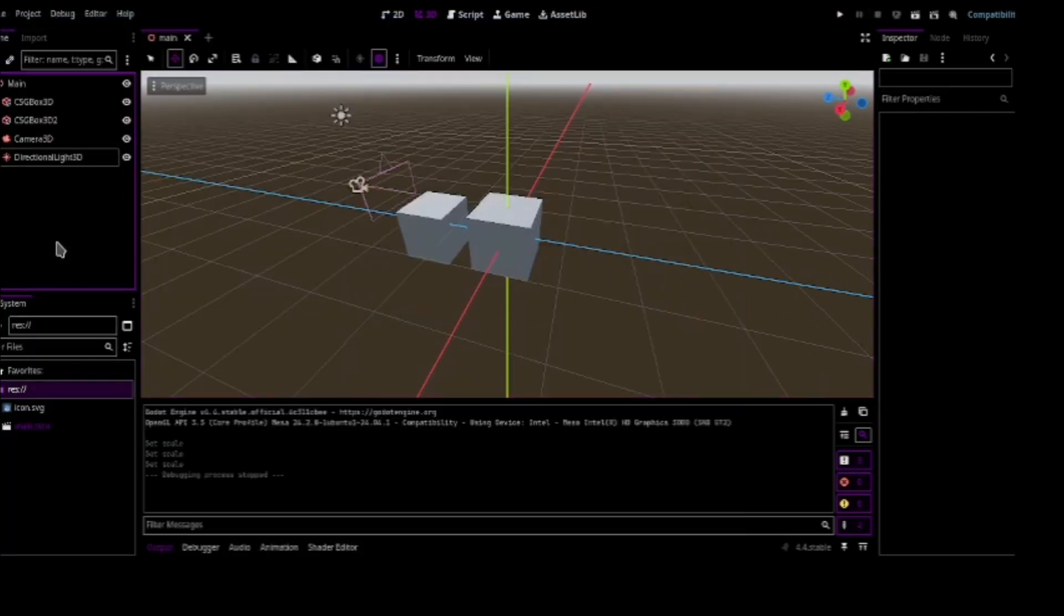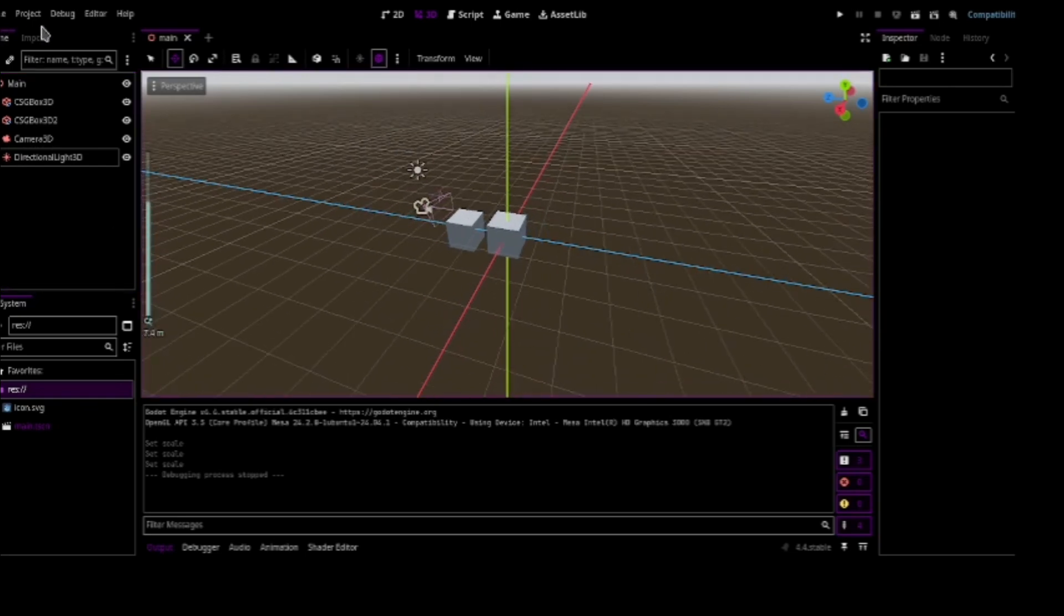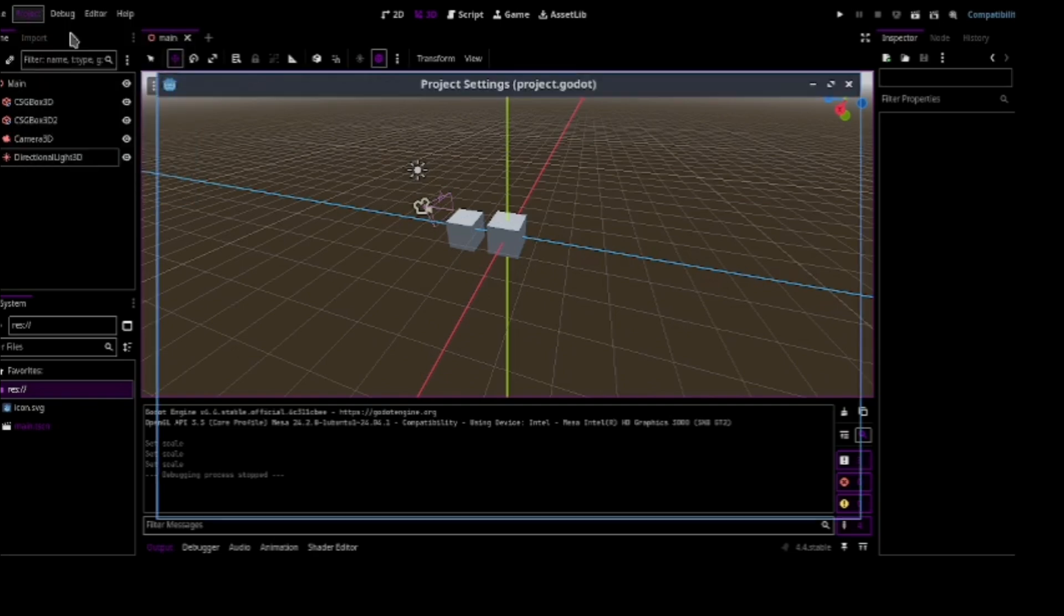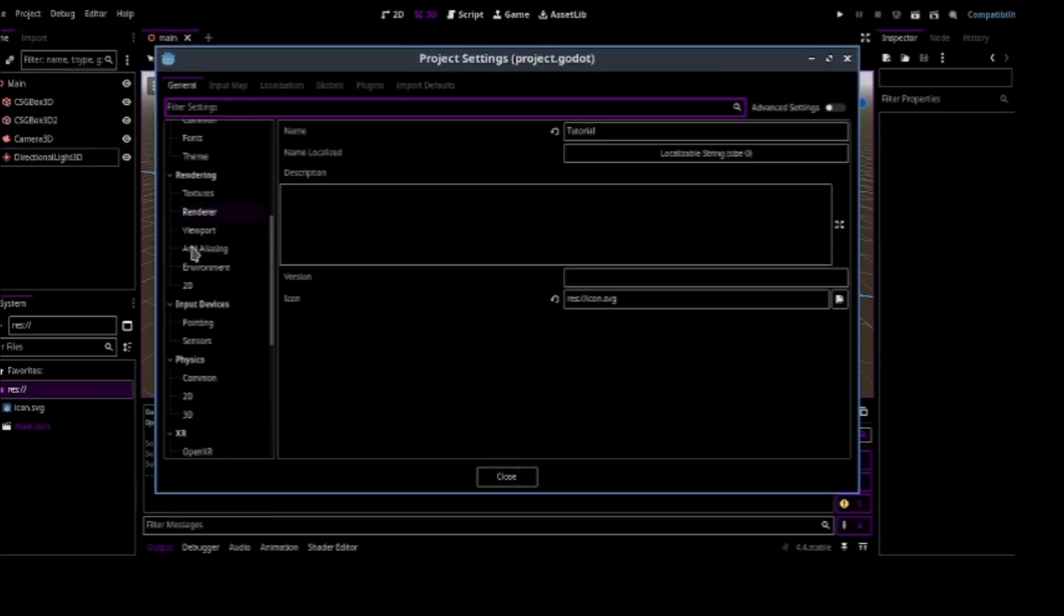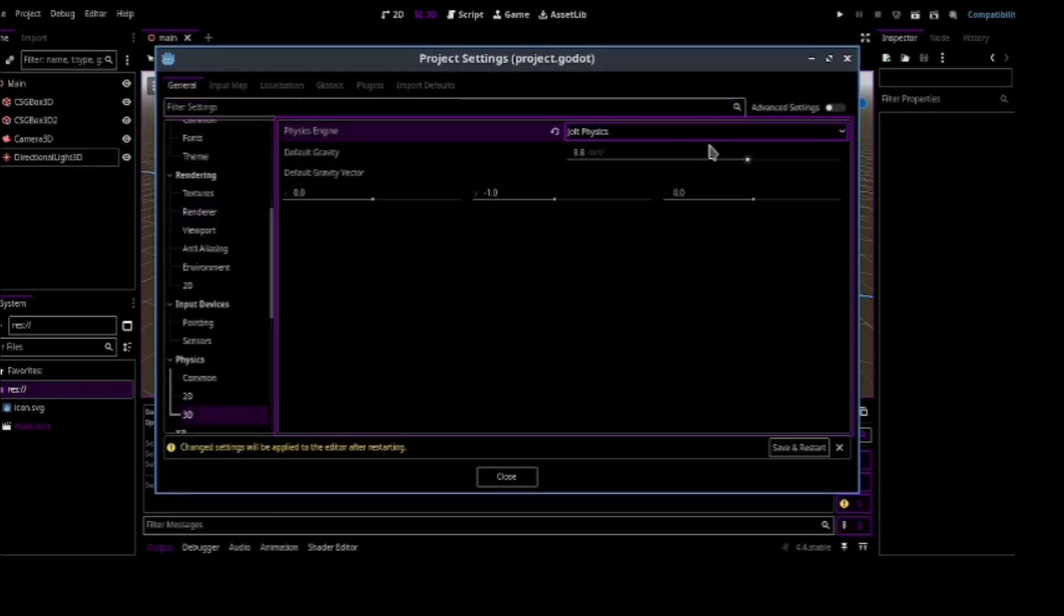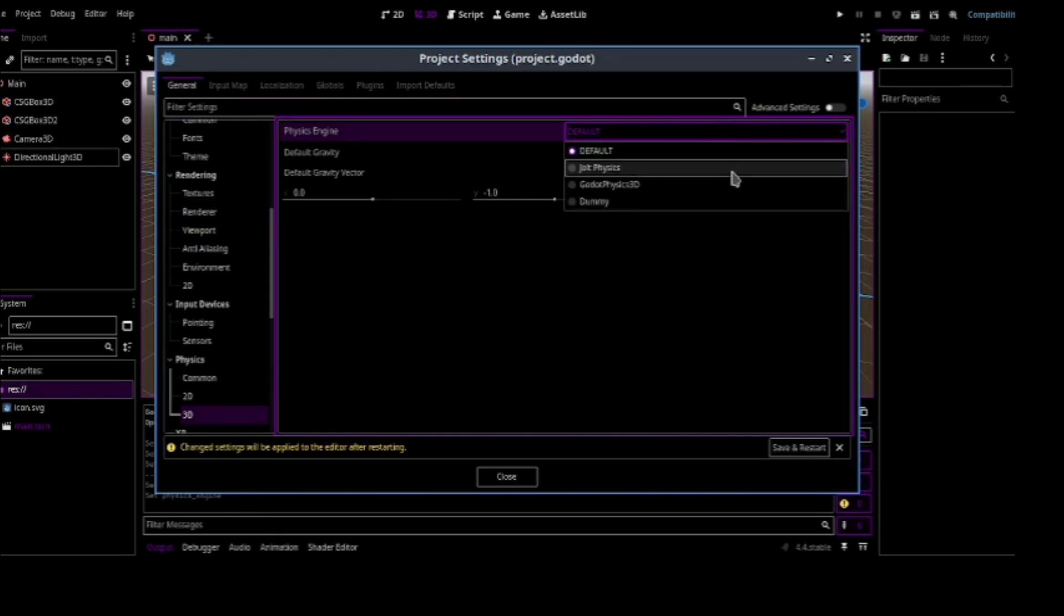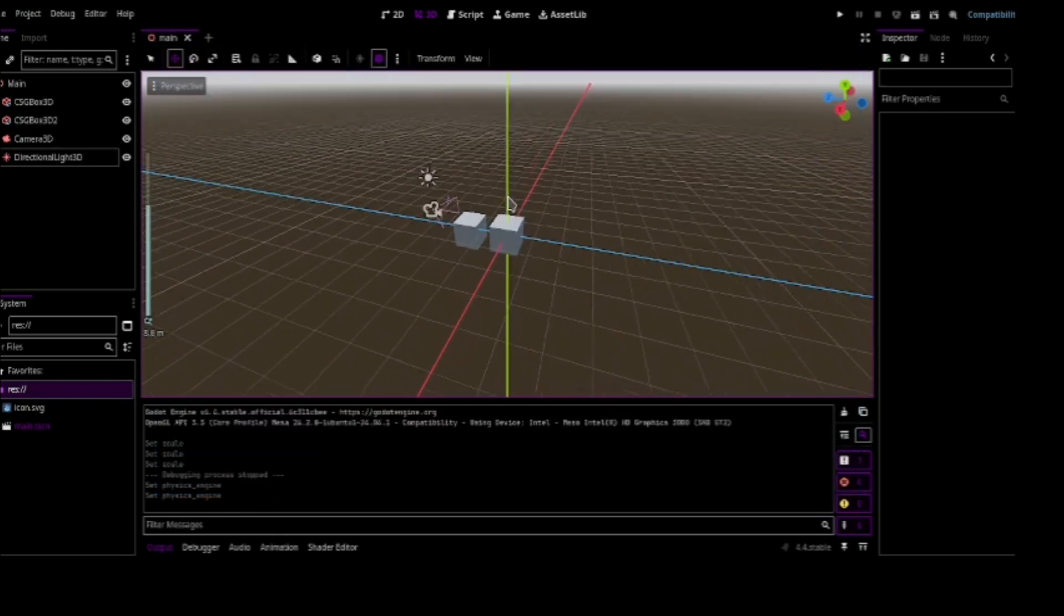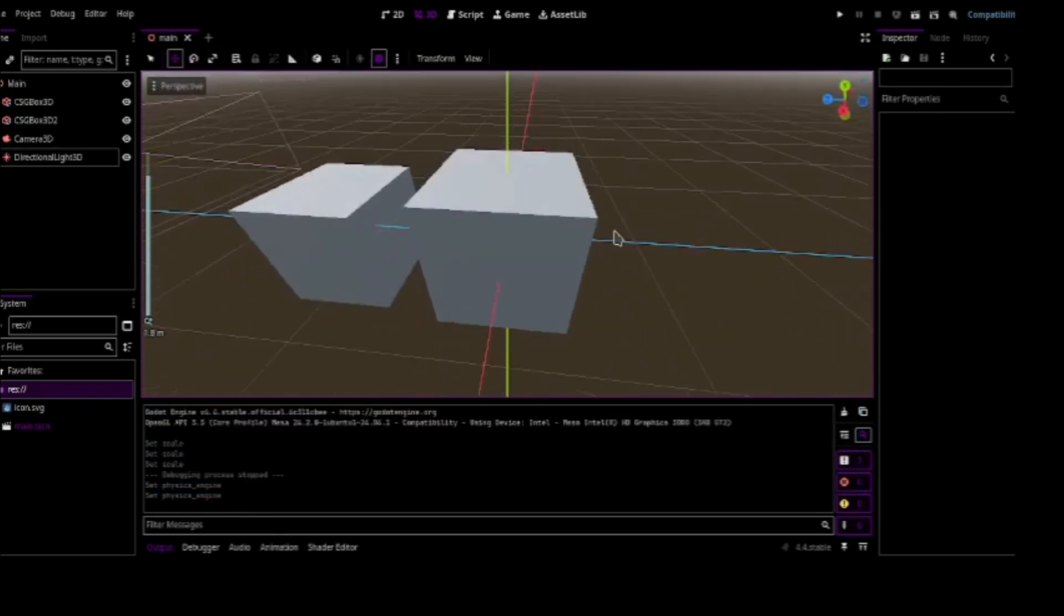Now another thing we have got is built-in Jolt physics. Previously you have to use just from extension. But now you can just go here and 3D and just use Jolt physics. It's not by default currently. You have to just change it from settings. But I believe it will be by default soon.